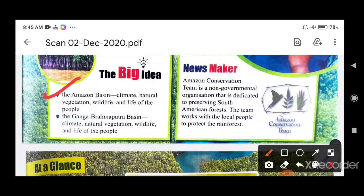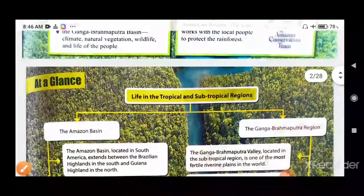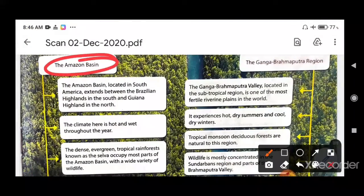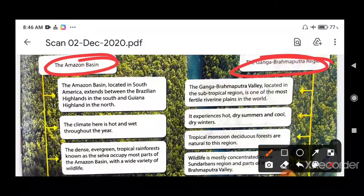For the subtropical region, we will read about the Ganga-Brahmaputra Basin, covering climate, natural vegetation, wildlife, and life of the people. We have already read something in chapter number 16 on natural vegetation, but here it will be in more detailed form. At a glance: the Amazon Basin shows life in the tropical region and the Ganga-Brahmaputra shows life in the subtropical region.